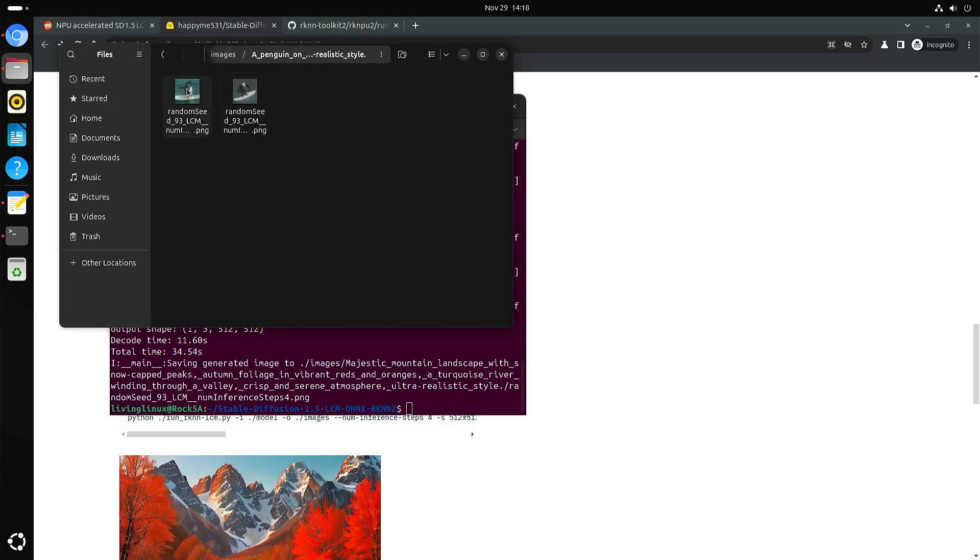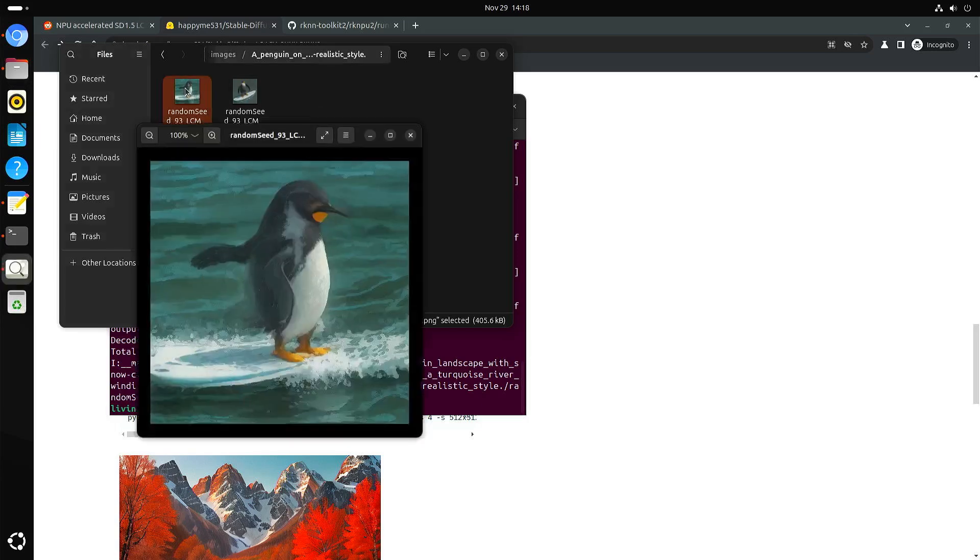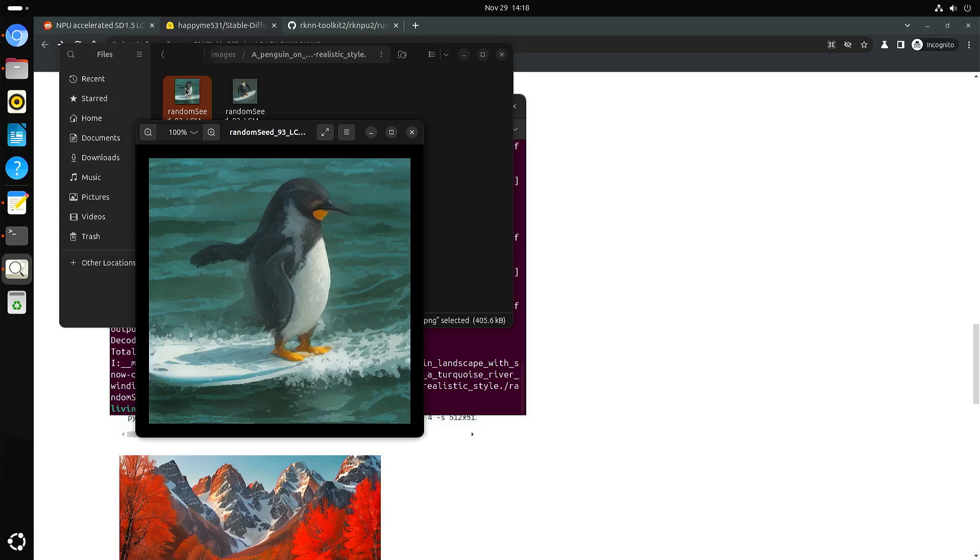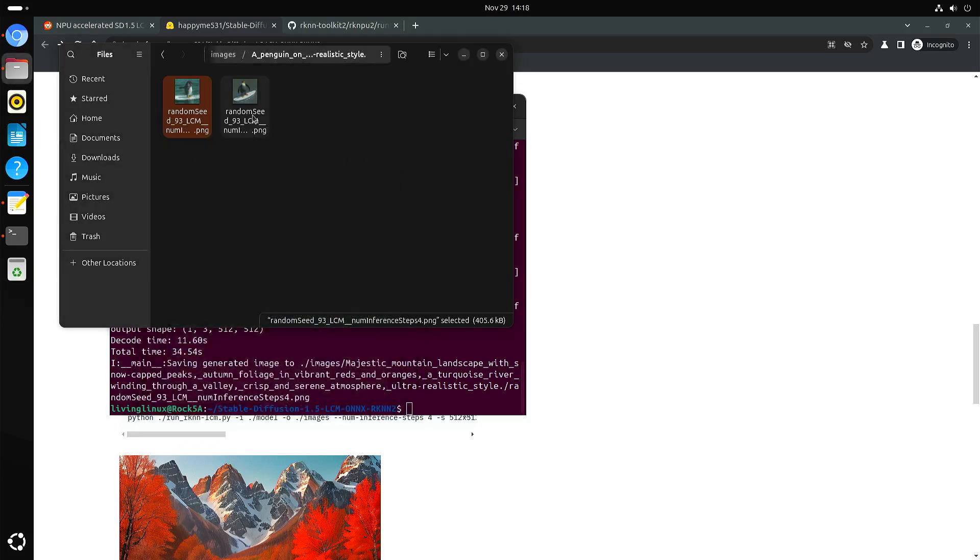I also tried it with a penguin on a surfboard. But my first attempt, yeah, this really looks like watercolor painting. So I tried also with realistic style.